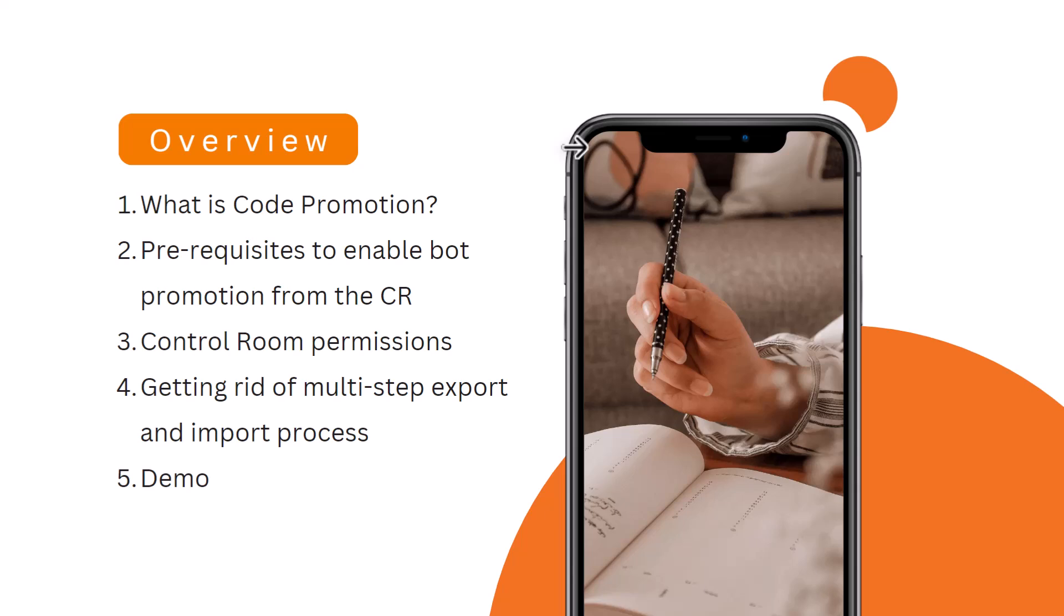Getting rid of the import export process. Prior to using this feature that is called promote bot feature, what people used to do is you were creating a BLM package. For example, to promote three or four files from dev to QA, you will go ahead and select all those files, build a package, export that package from your dev control room.